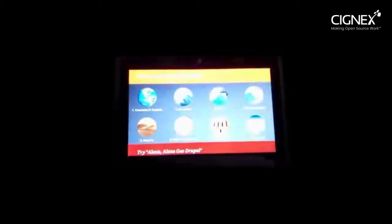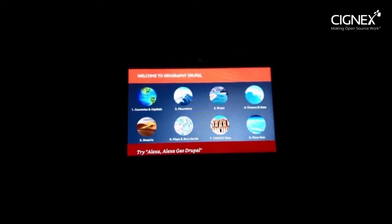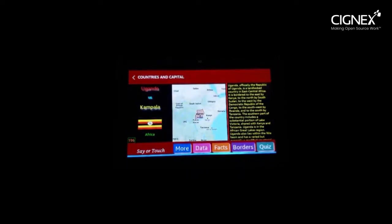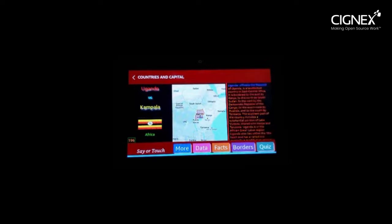Welcome to Geography Drupal. You can touch a category or you can speak the category — for example, capitals, mountains, etc. Which one would you want to do today? Capitals. Capital of Uganda is Kampala. Uganda, officially the Republic of Uganda, is a landlocked country in east-central Africa.